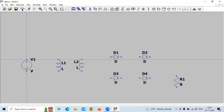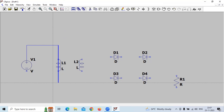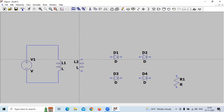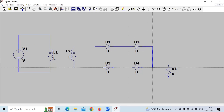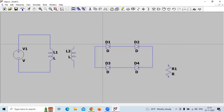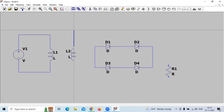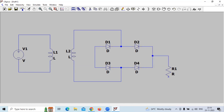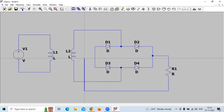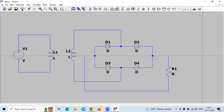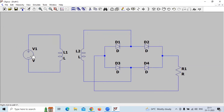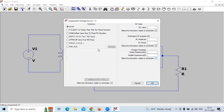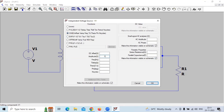We will connect all the circuit components. We specify the voltage value and go to advanced. We select sine, with an amplitude of 10 volts and frequency of 55 Hz.